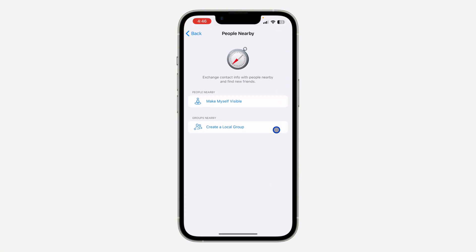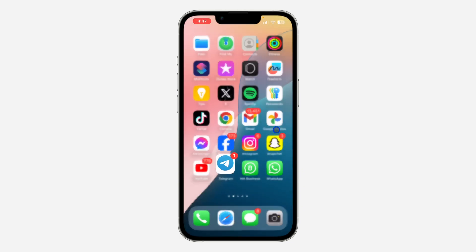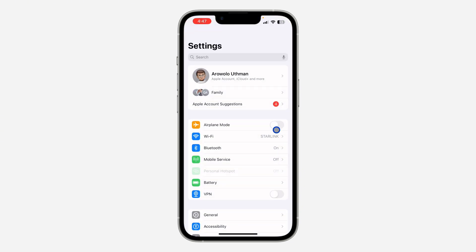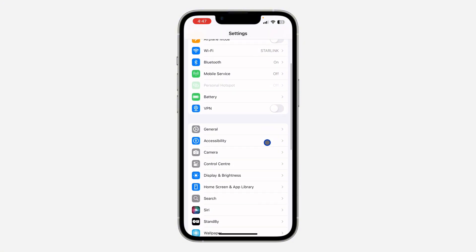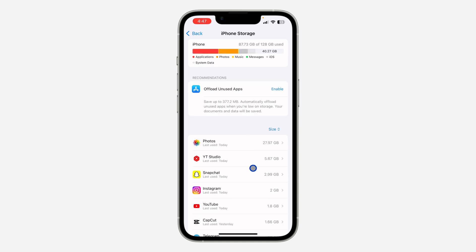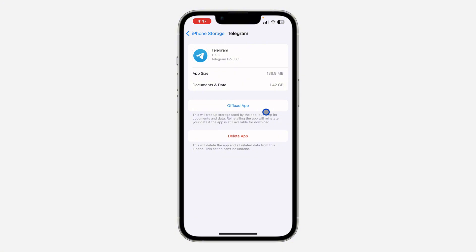Now let's check Telegram and see if that fixed the issue. As you can see, the list is still not showing up. Another thing you can do is go back to Settings, scroll down, and click on General, then iPhone Storage. Look for Telegram — you need to offload the app. On Android there's no option like this, so just delete the Telegram app completely and re-download it.